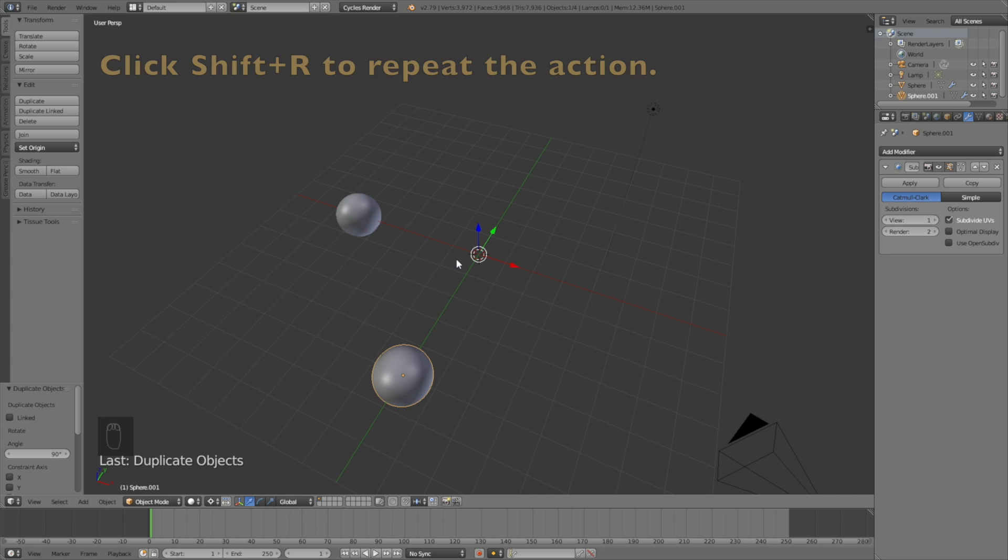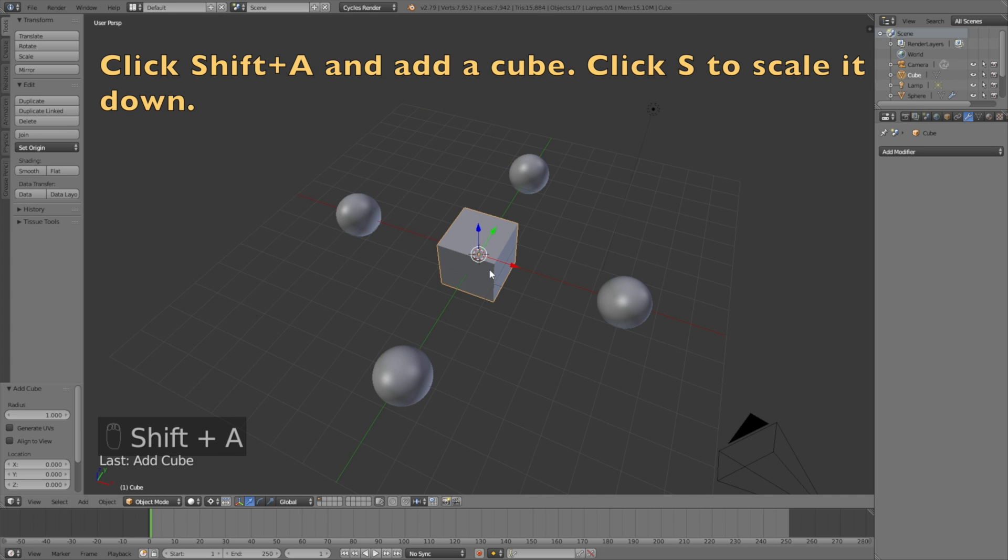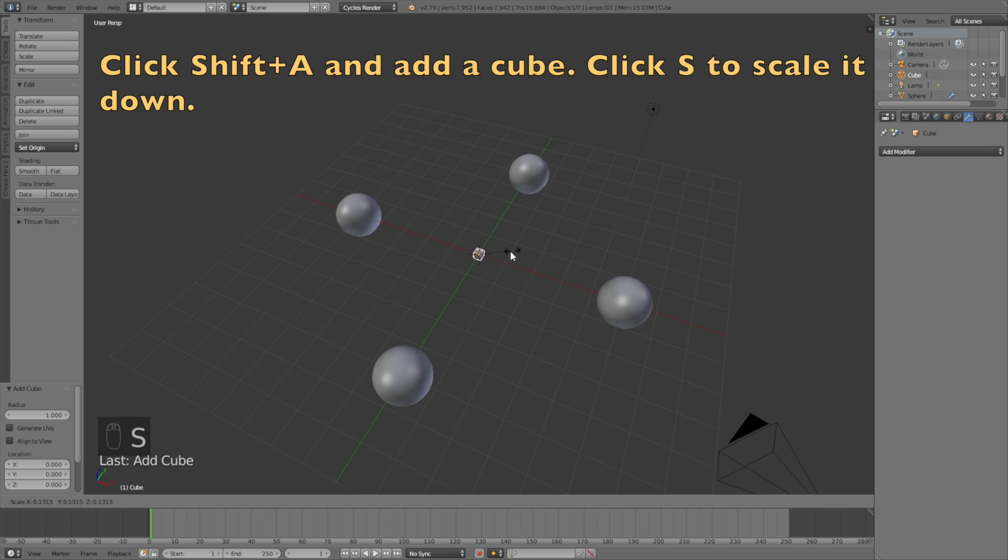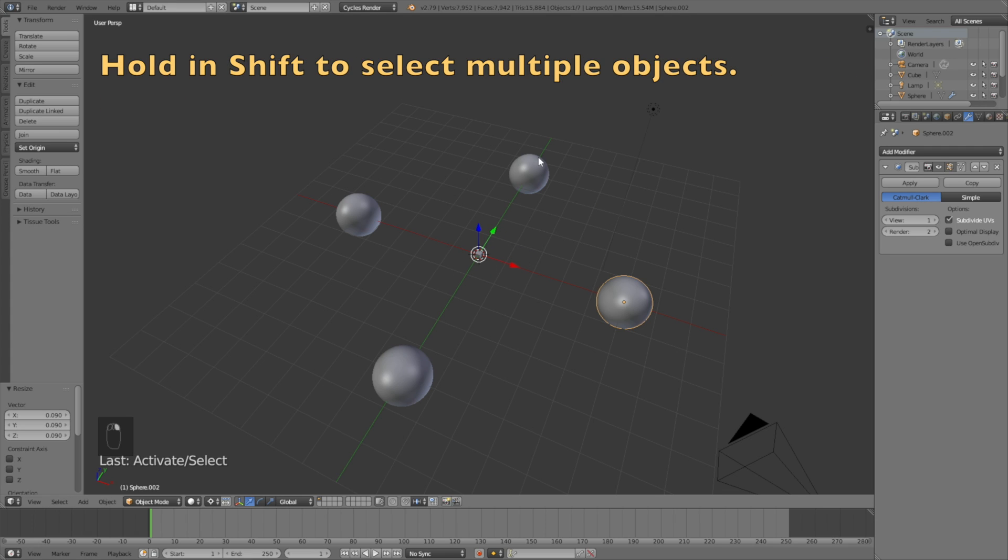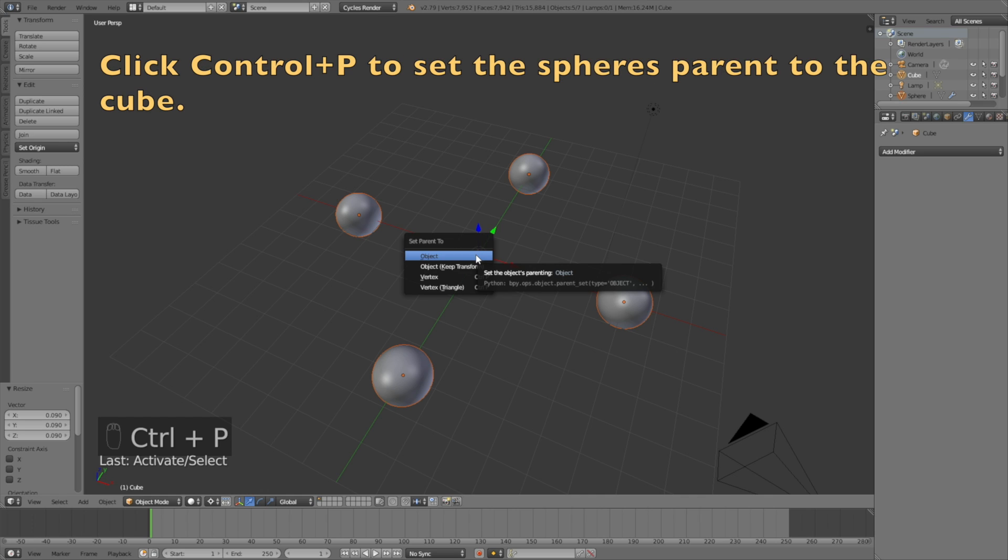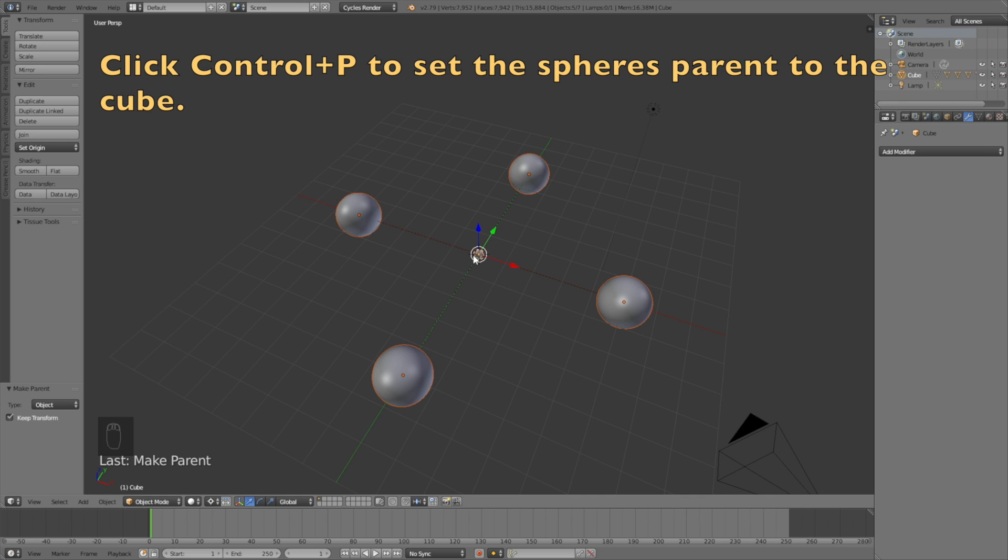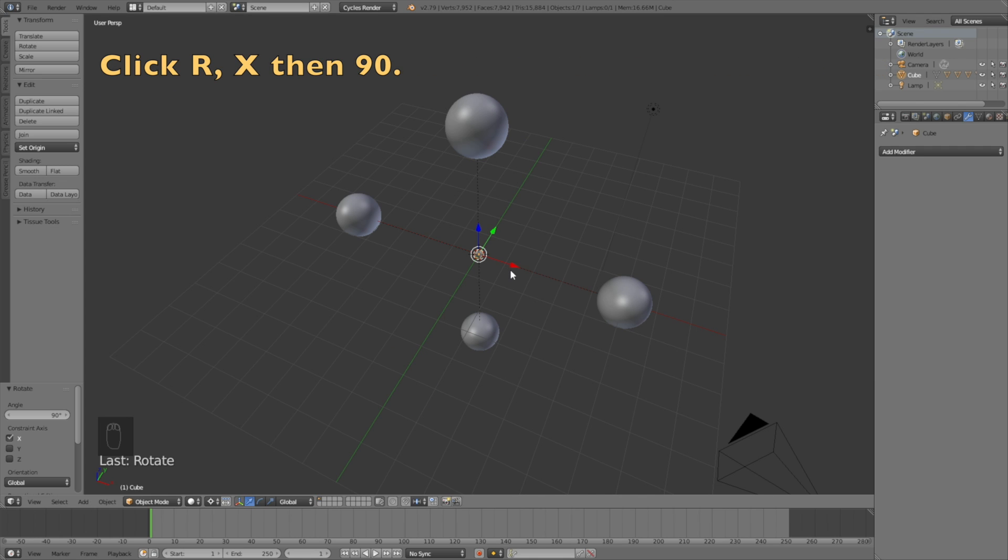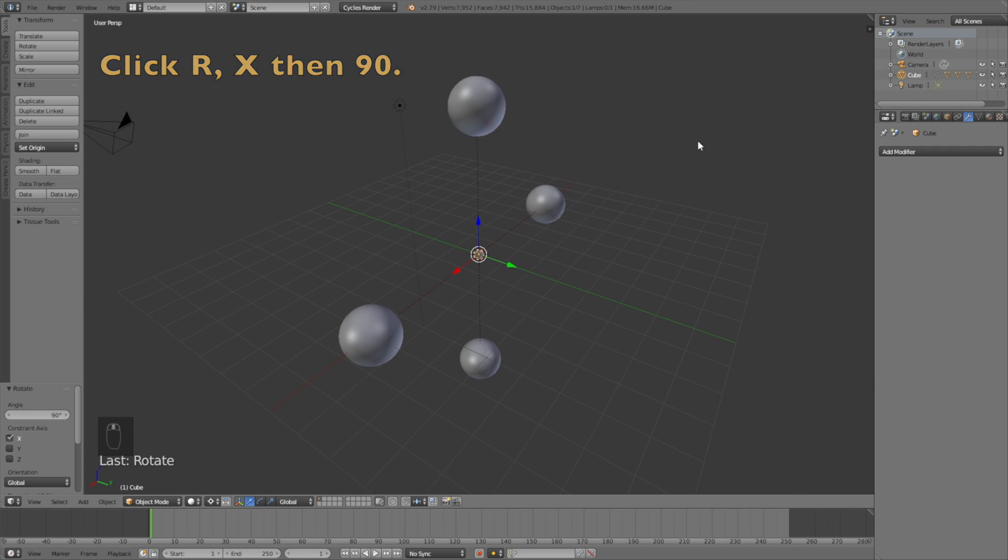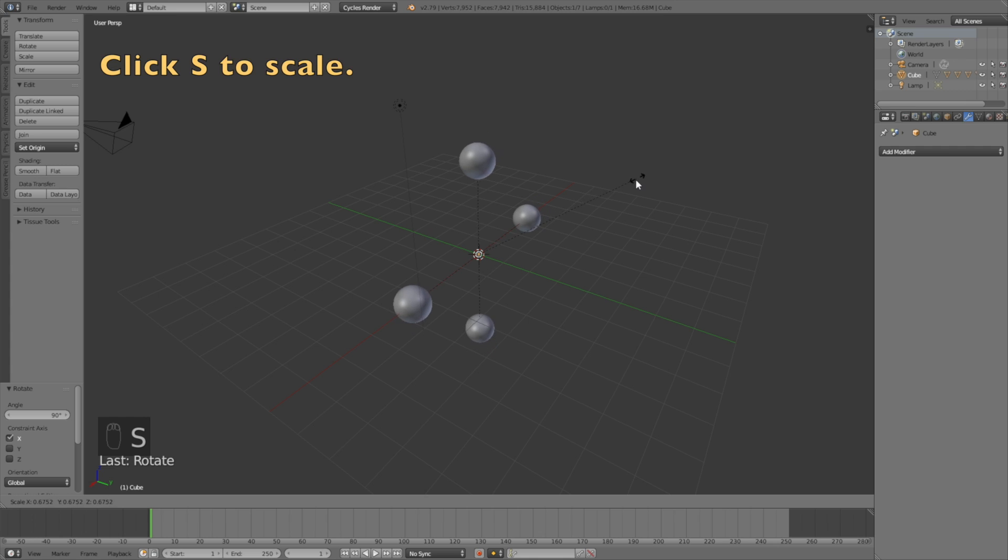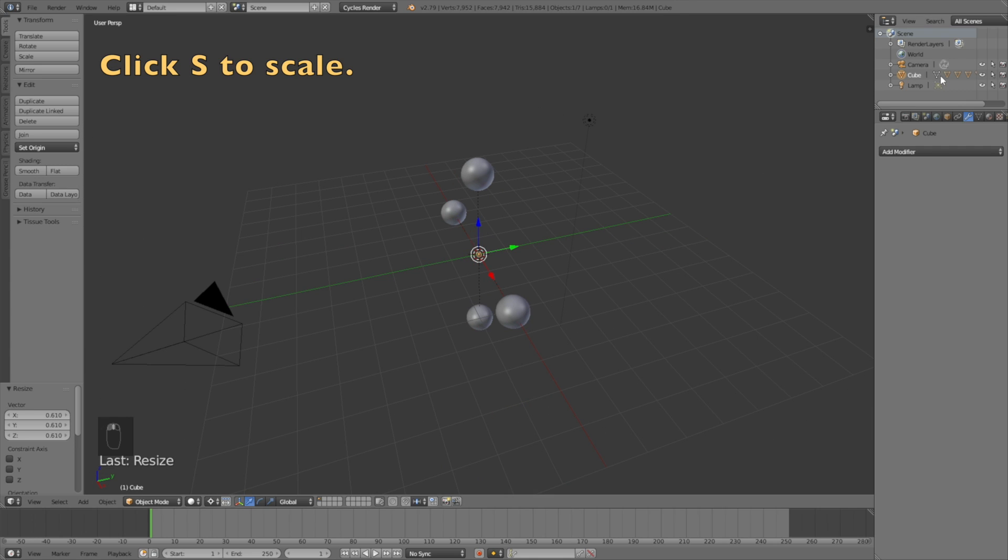Click Shift+R to repeat the previous action and then click Shift+A to add a cube. Click S to scale it down and then select all of these spheres by holding in Shift and then the cube last. Then click Ctrl+P to set them parent to the cube. Then select the cube and click R, X, then 90 to rotate them 90 degrees on the x-axis.